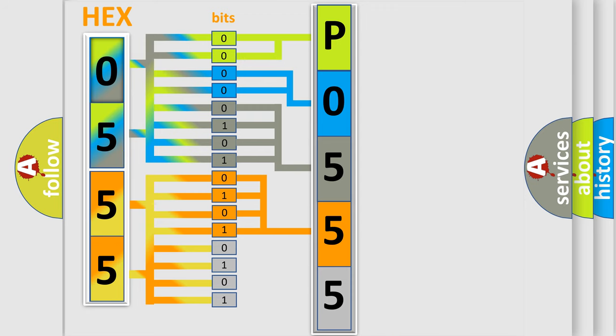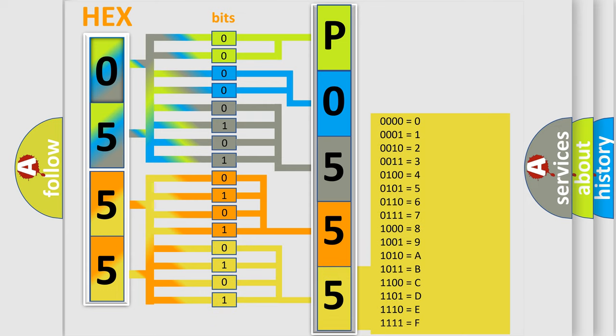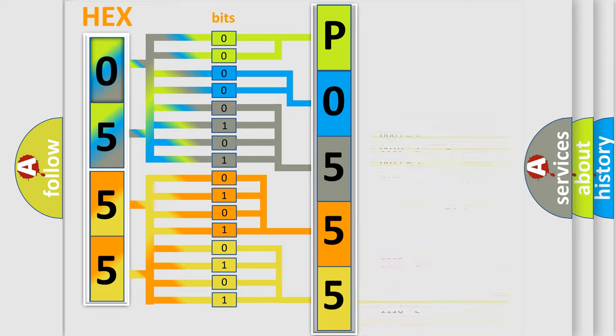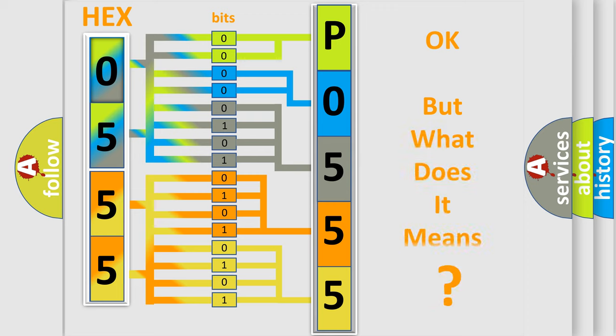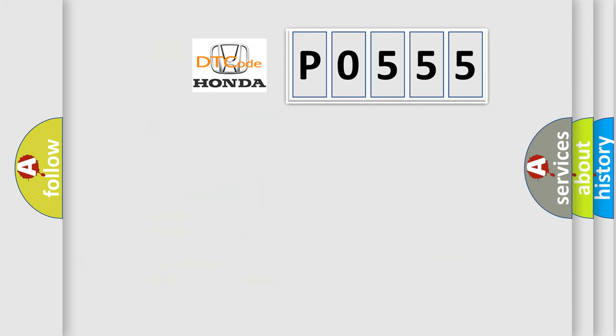A single byte conceals 256 possible combinations. We now know in what way the diagnostic tool translates the received information into a more comprehensible format. The number itself does not make sense to us if we cannot assign information about what it actually expresses. So, what does the Diagnostic Trouble Code P0555 interpret specifically for Honda car manufacturers?